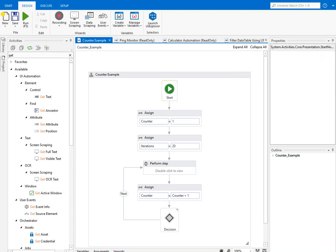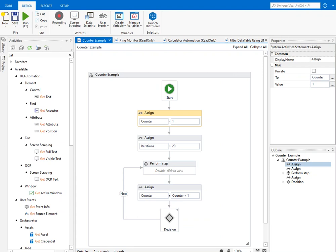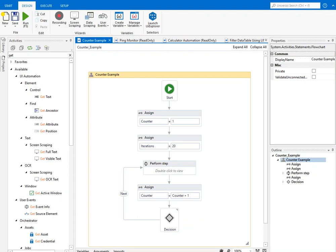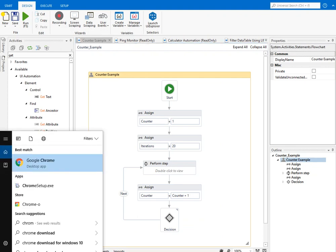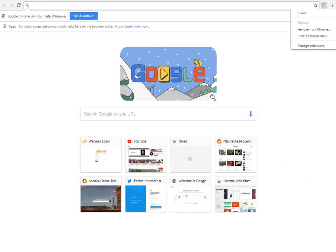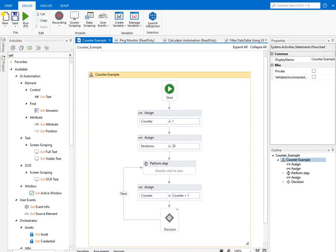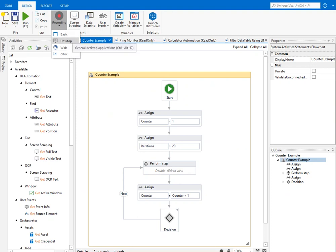You can see a particular flowchart here — it has a start node, then you add different steps like assign, and perform various actions. For using UiPath in a browser, you need an extension. This is the extension you can see here — it's free, you can get it from the internet. Similarly, there are extensions for both Chrome and Firefox.